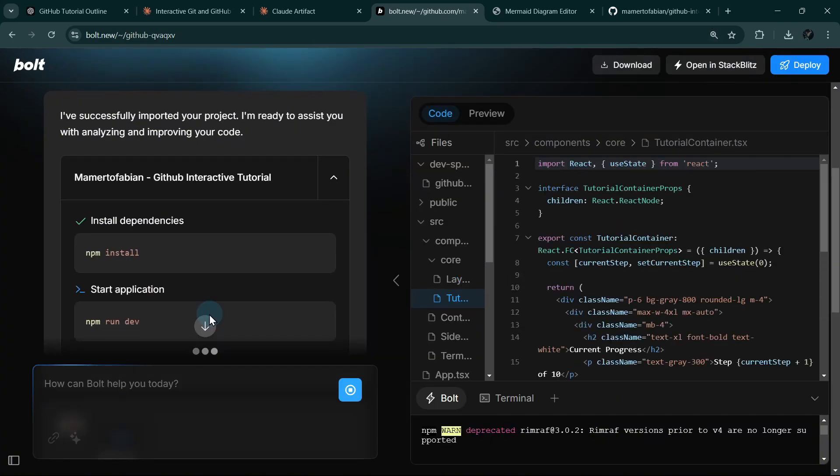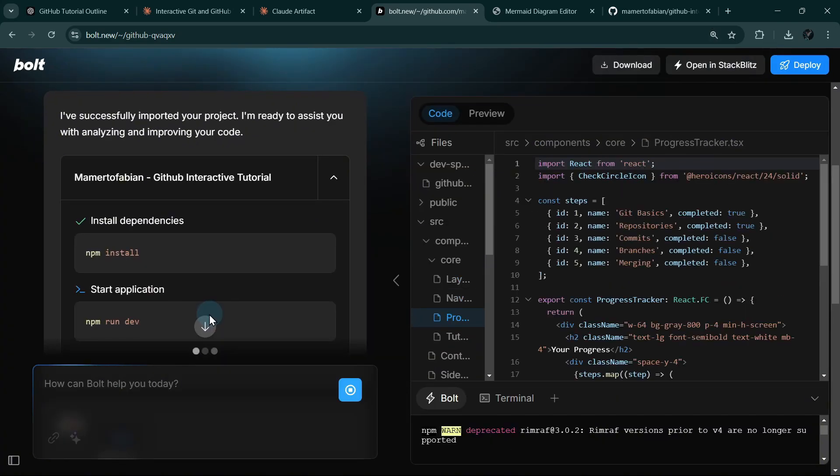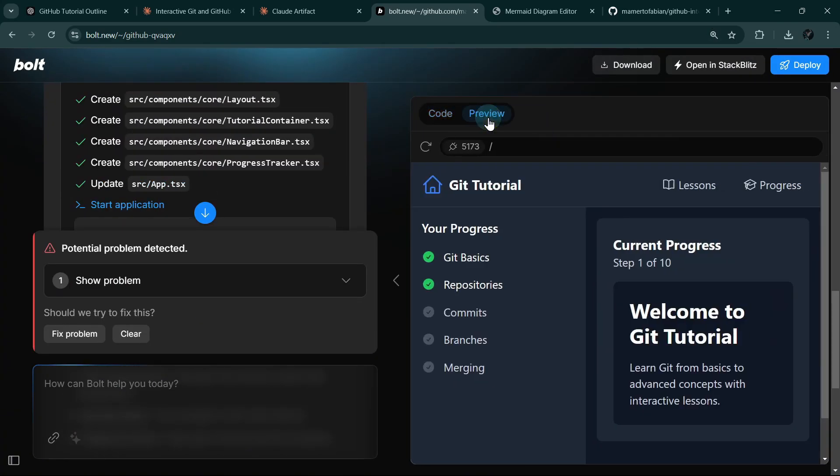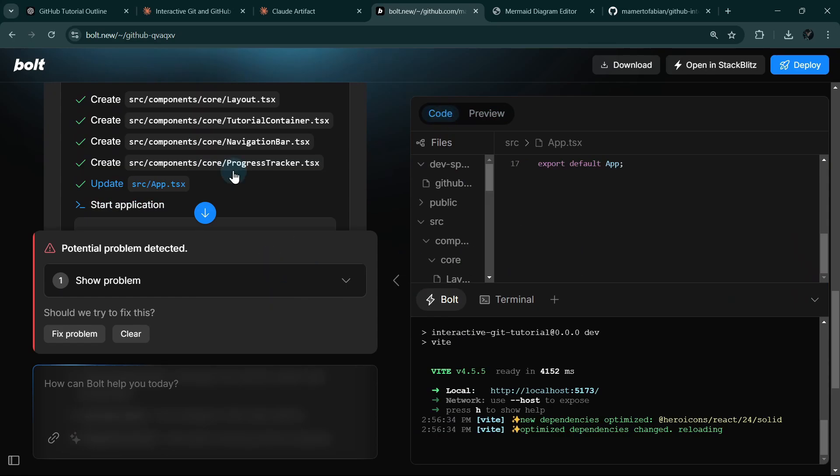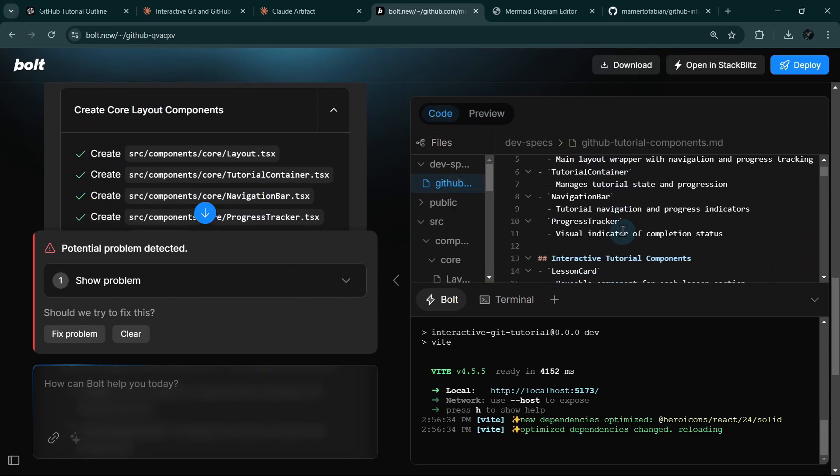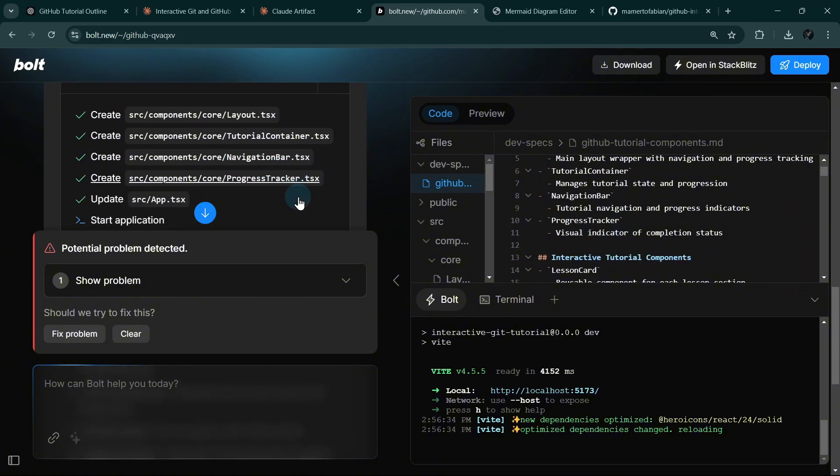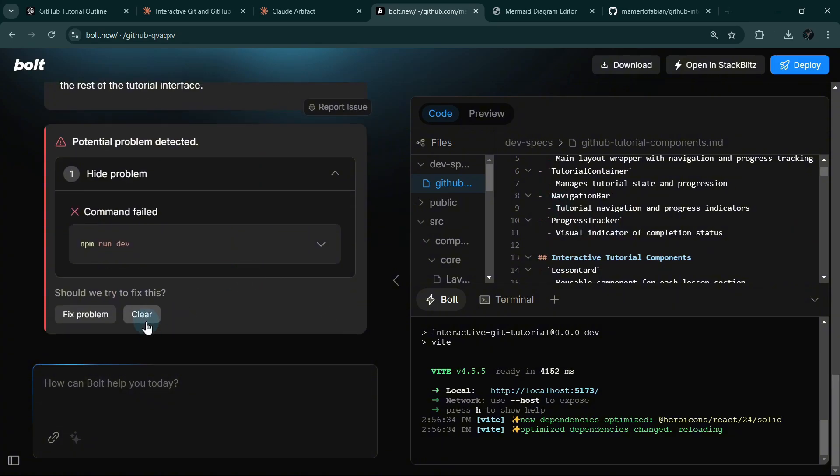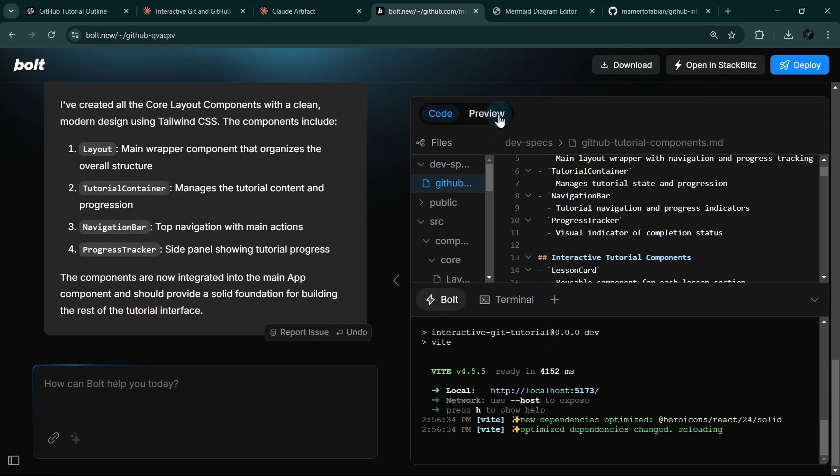And we can see here that Bolt is creating the requested components. We can even check it one by one. There's the layout, the tutorial container, the navigation bar, the progress tracker. We have an issue here, but we can clear that since it's working.